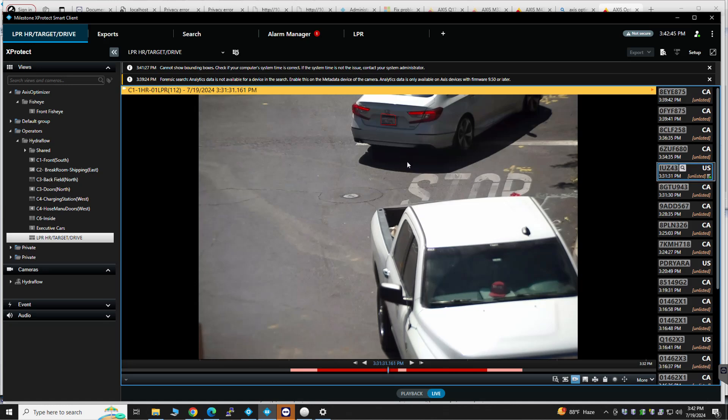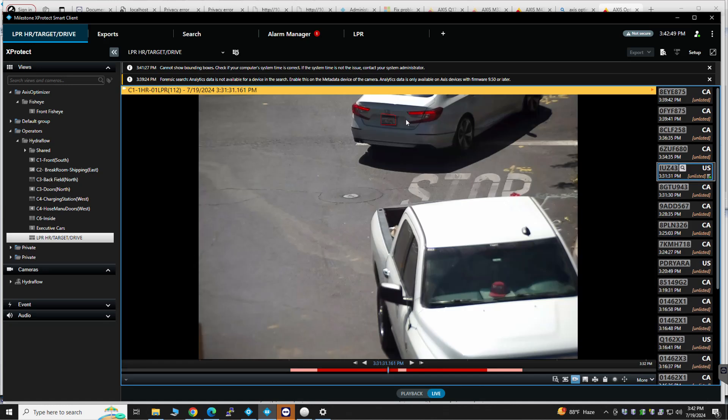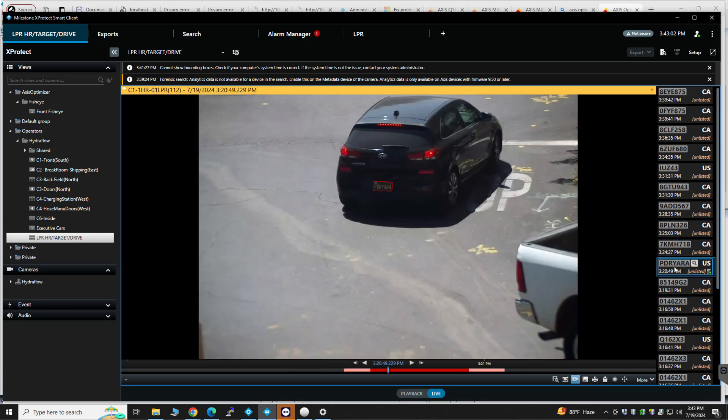I don't know why it tried to read that plate. It's a very, it's a longer distance that, not at a great angle either. So that's incorrect.